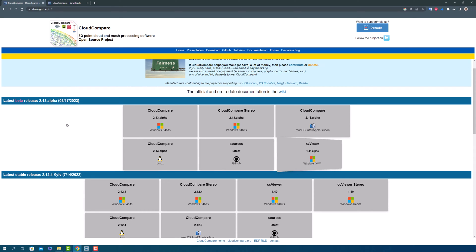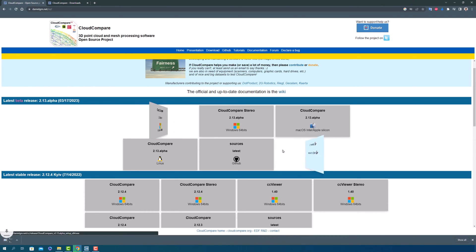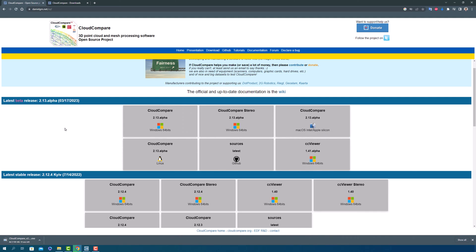And don't forget to choose between the latest version with all the newest features or the older, more stable version. Once it's finished, you're ready to install Cloud Compare.